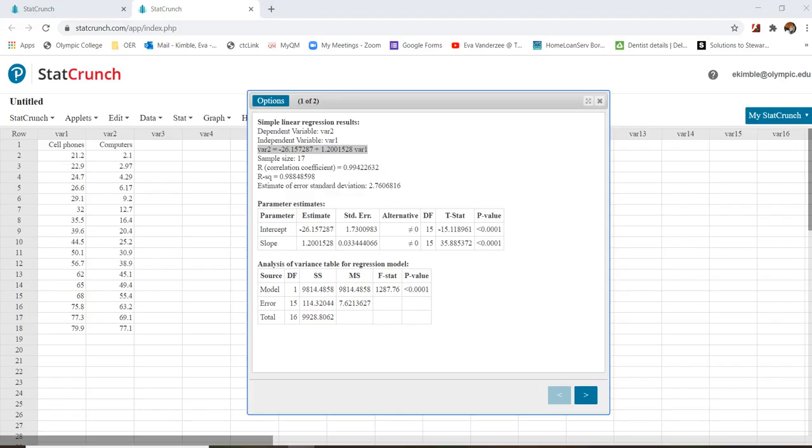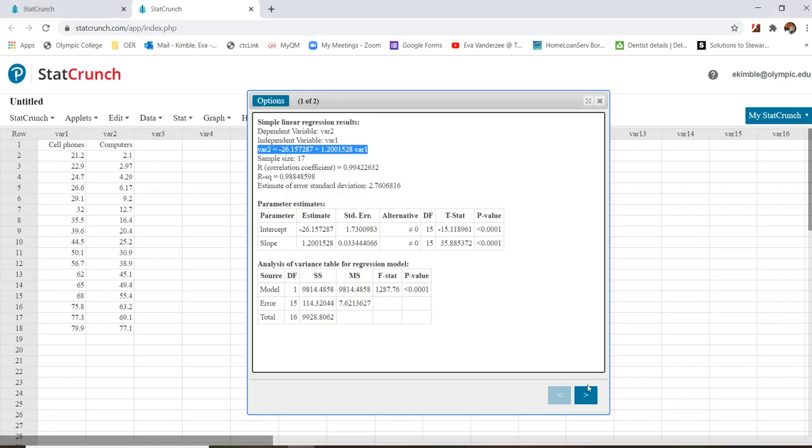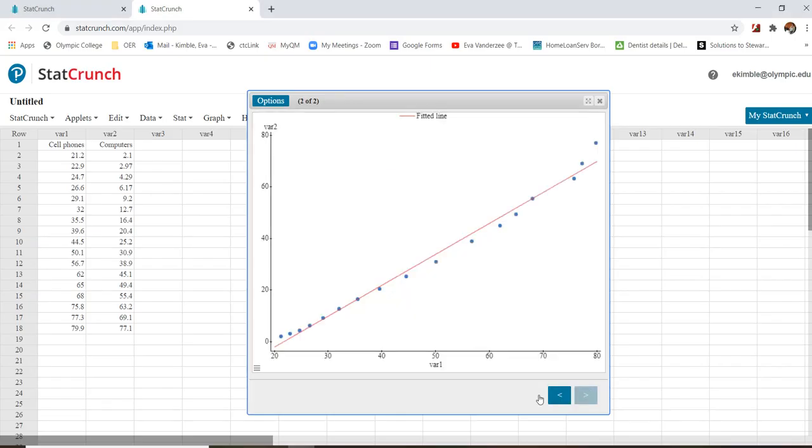What that means is if we look back at the graph, that means that every time somebody increases a cell phone by 1, the amount of computers is going to increase by 1.2.